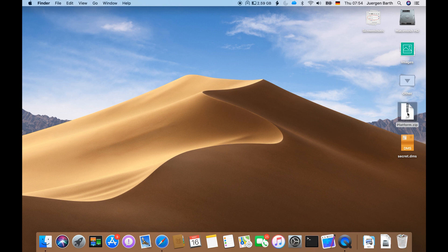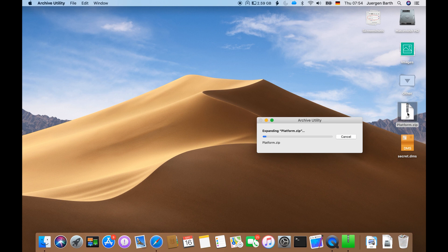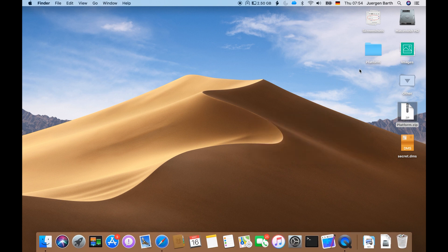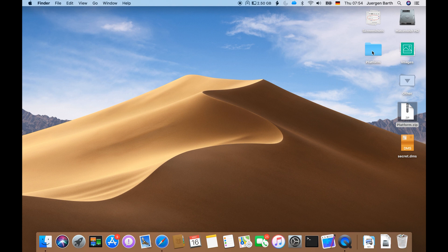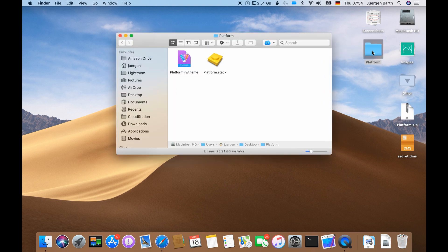Now let's double click on the file and expand it. Now we have a folder called platform which we open by double clicking.